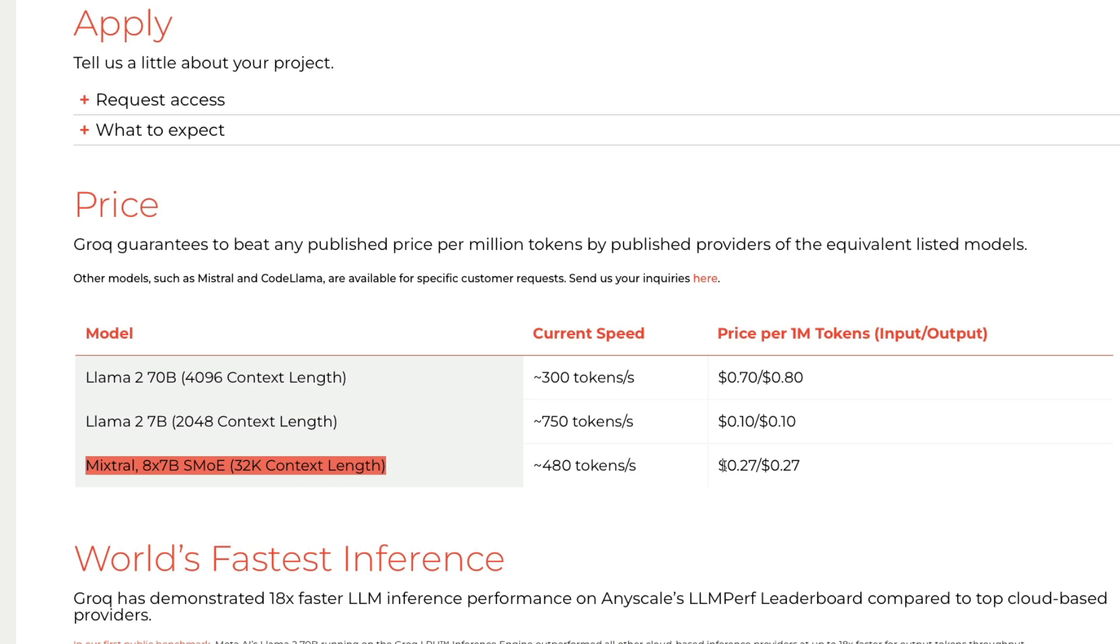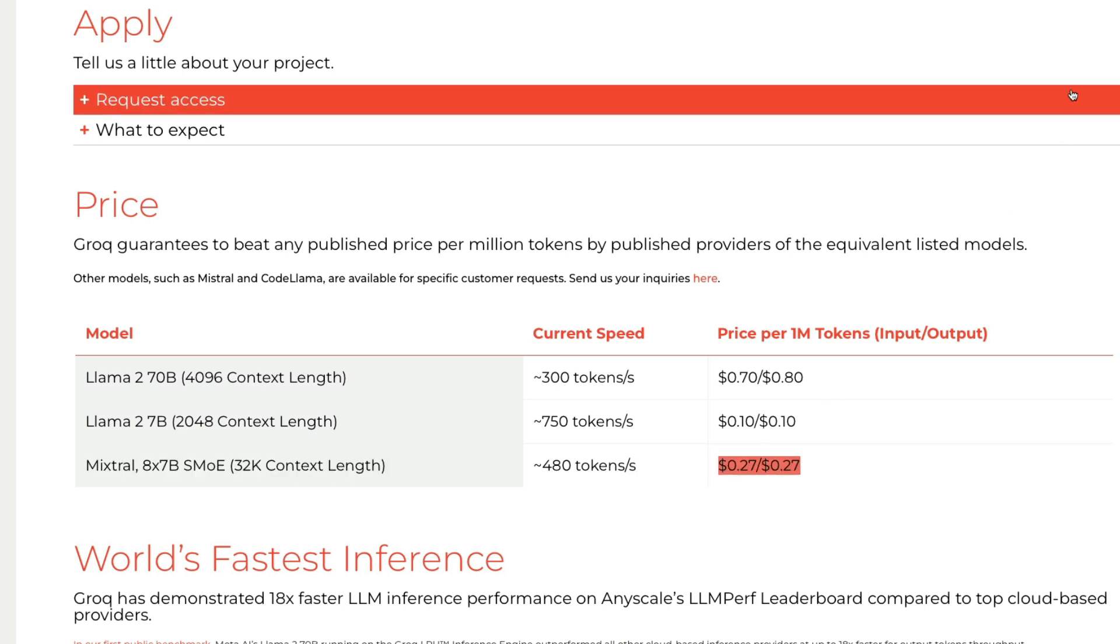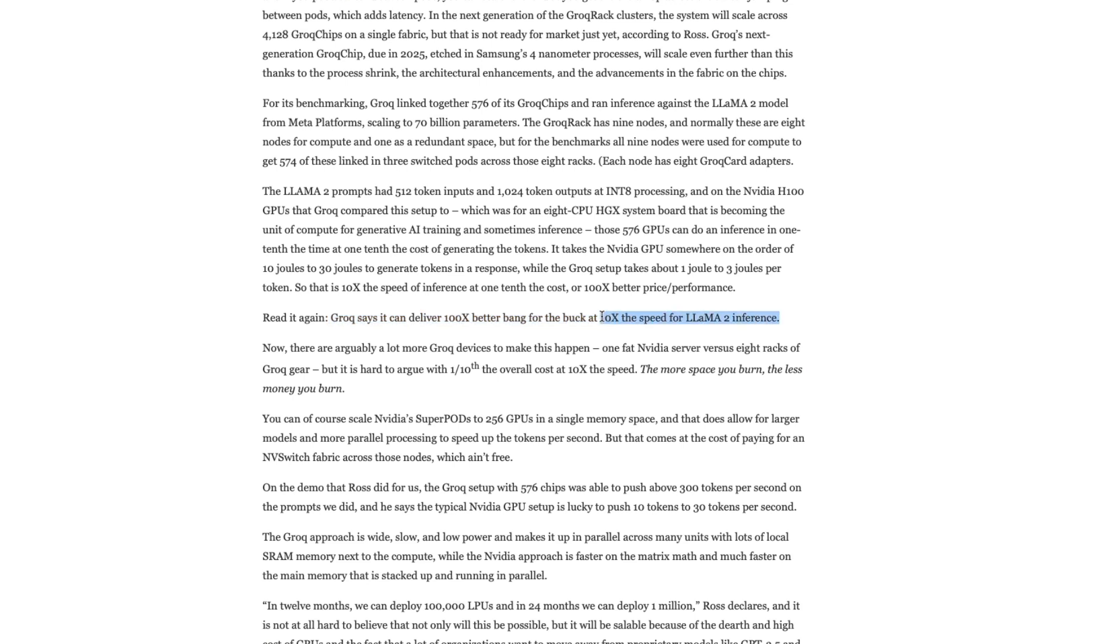For the same model that the leading industry player together.ai offers at $0.60, Groq with much better speed gives you much better cost. That's their pitch. Groq says it can deliver 100x better bang for the buck at 10x the speed of Llama 2 inference. You're going to get 100x return on investment at 10x speed improvement.